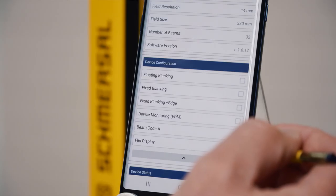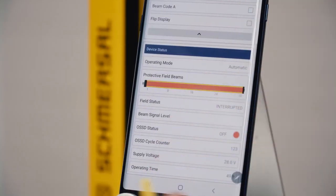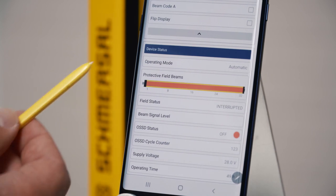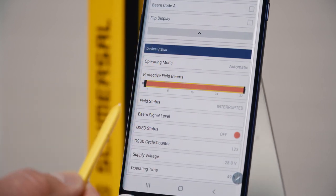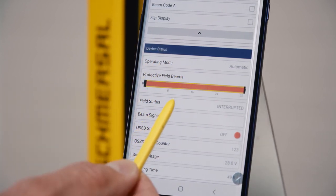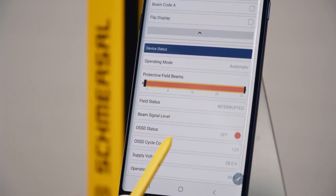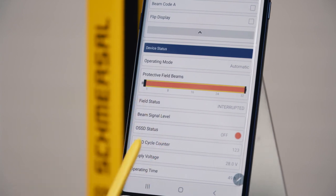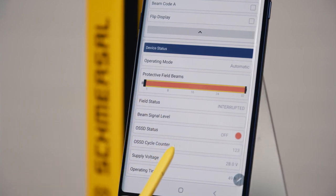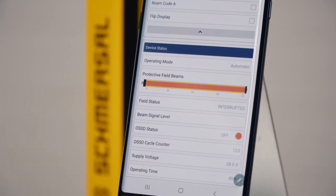The most important information is the display of the device status. Here you see the operating mode, the status of the OSSD outputs, and the status of the protective field.